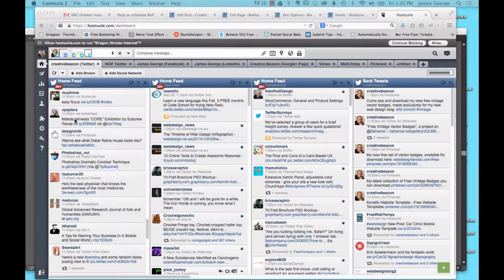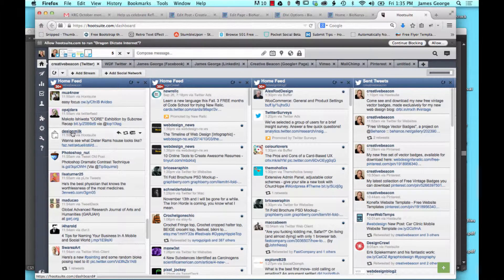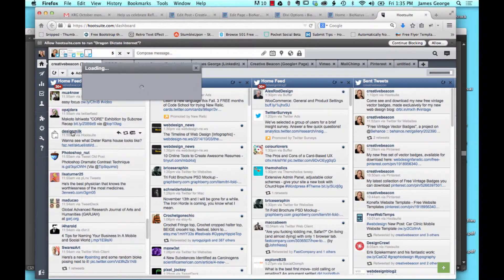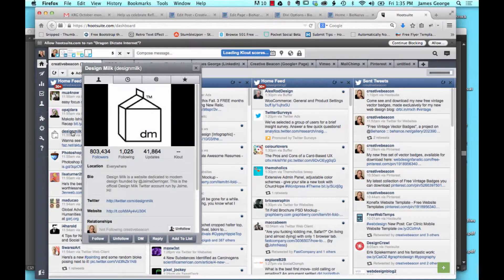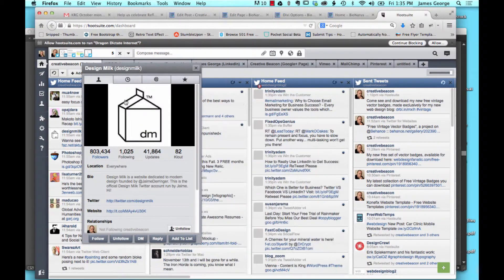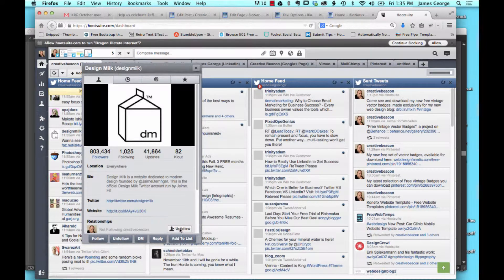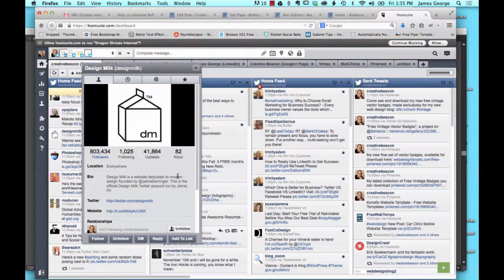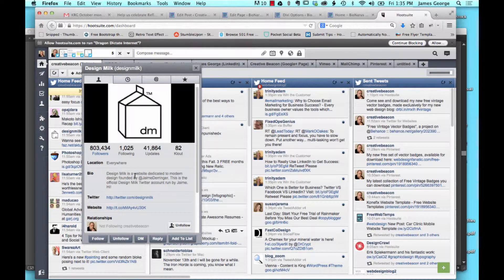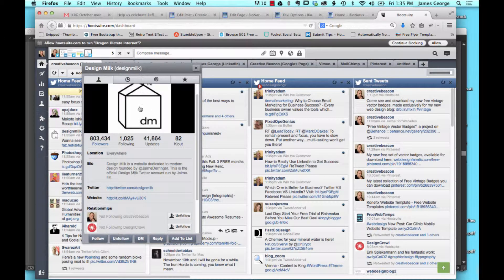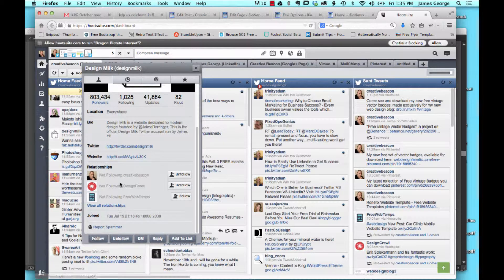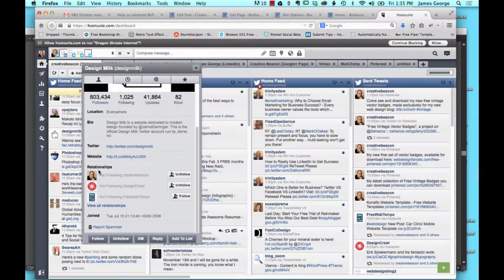If you want to see your relationship with any of the people that are in your feed, like I'm already following them with Creative Beacon, that's why they're in my feed. If you click design milk, it'll pop up and you have this whole window here that shows you your relationship with design milk. This is really handy because when you scroll down, this is the part that I want to show you.